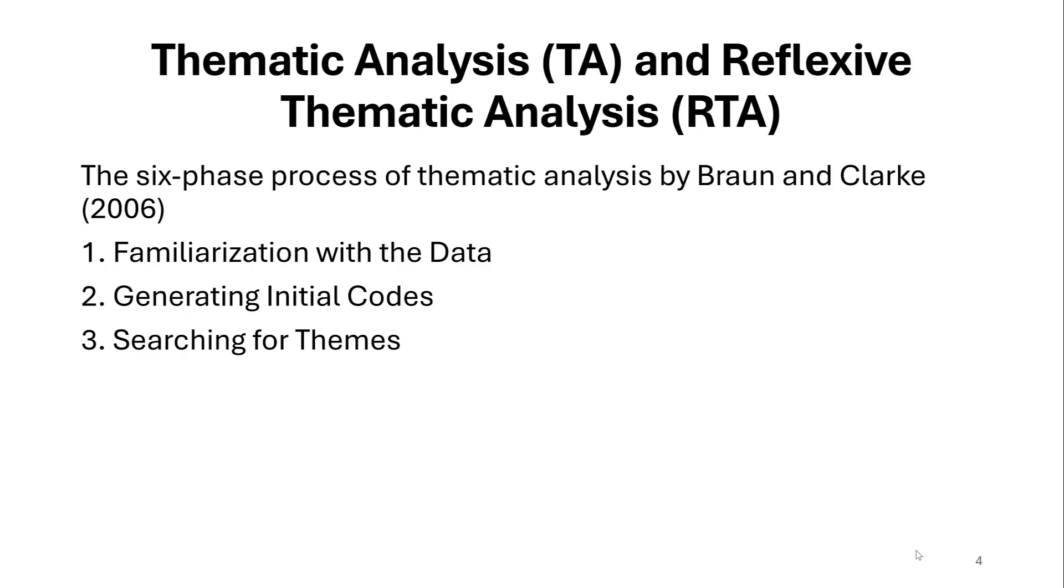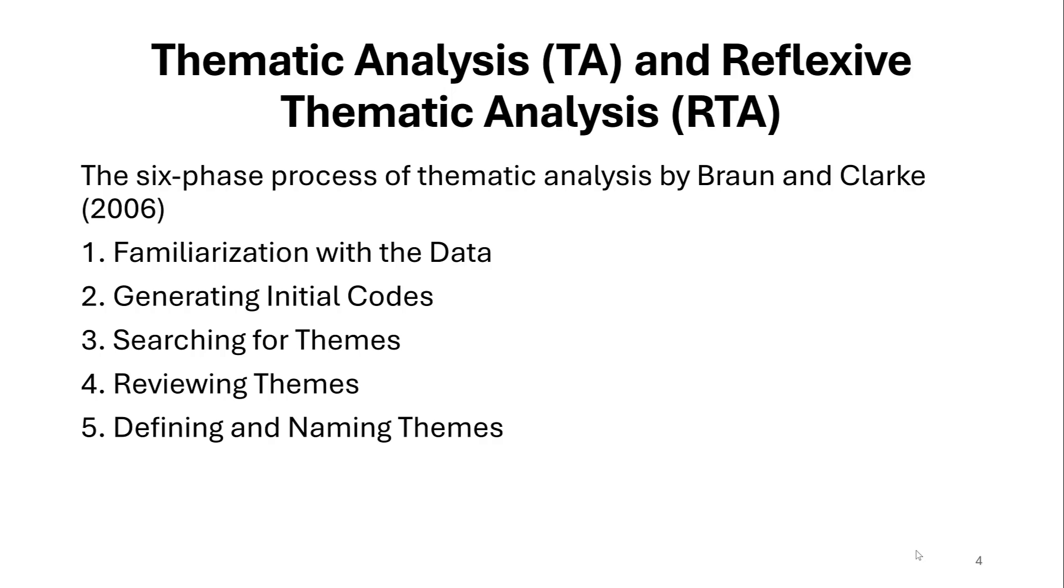Then we search for themes. After taking the codes, grouping them together, we start forming themes and we review themes. And so we define them, we give them names, we review them. And then this is like defining and naming them. This is the fifth phase, and writing the reports or the summary tables and figures. This is the sixth step.